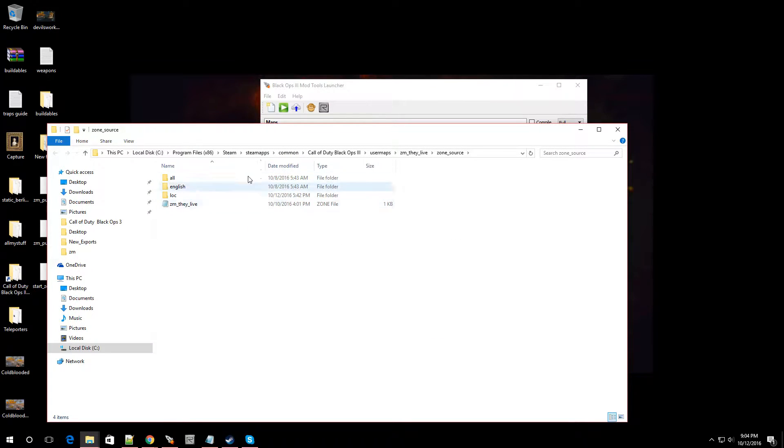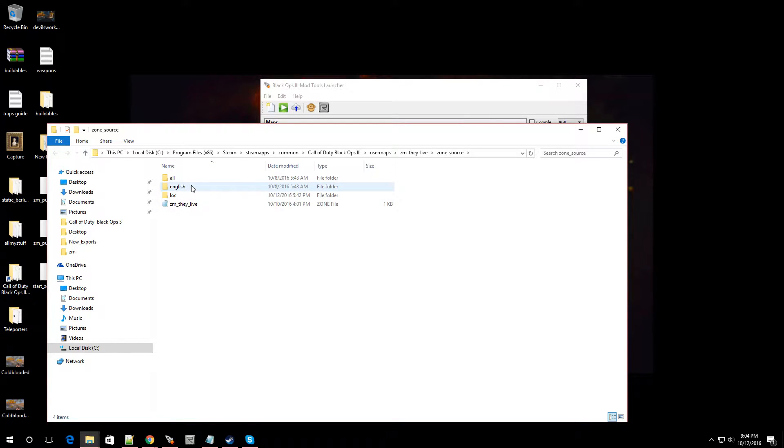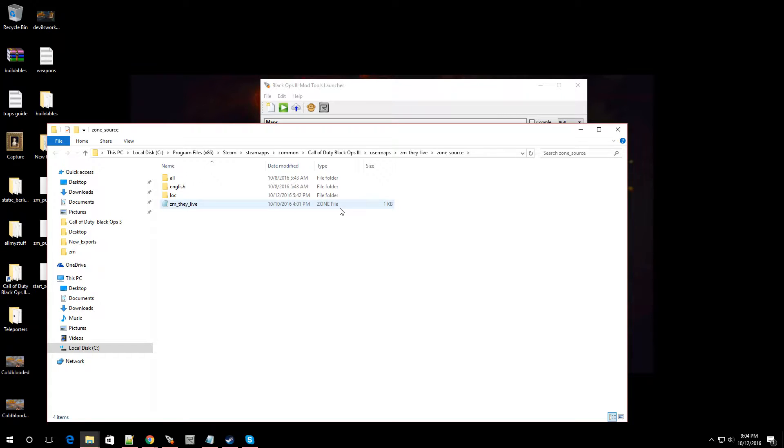Once I'm ready here, you're going to see these files: All, English, Local, and ZM They Live Zone File. Now you're going to want to back out just one. If you go up to the top, you're going to see your map name. Click on that.